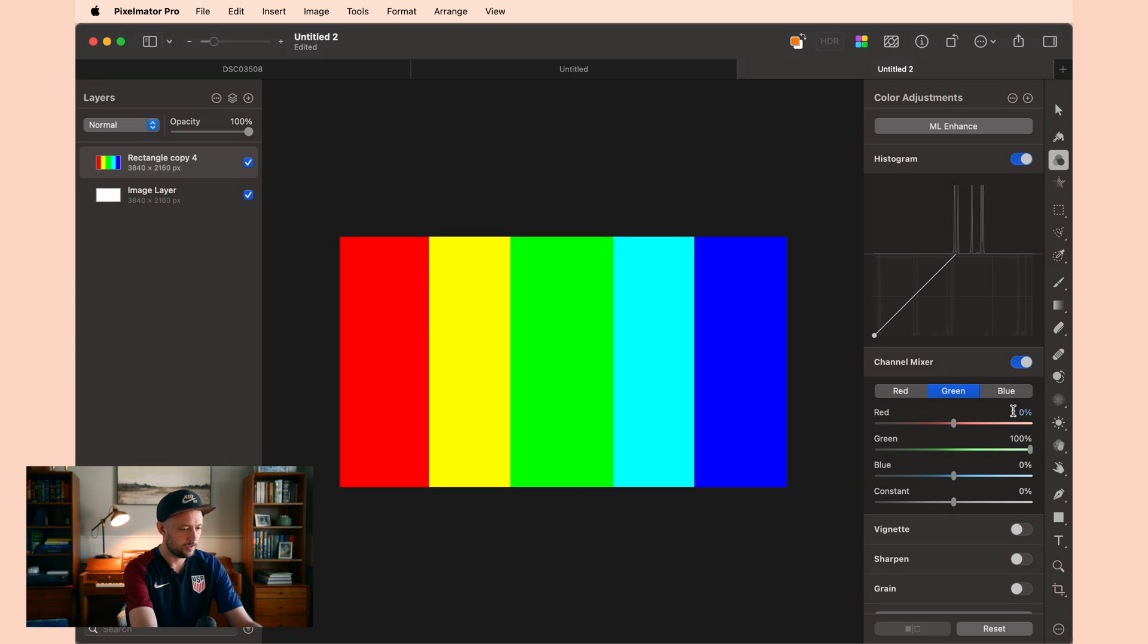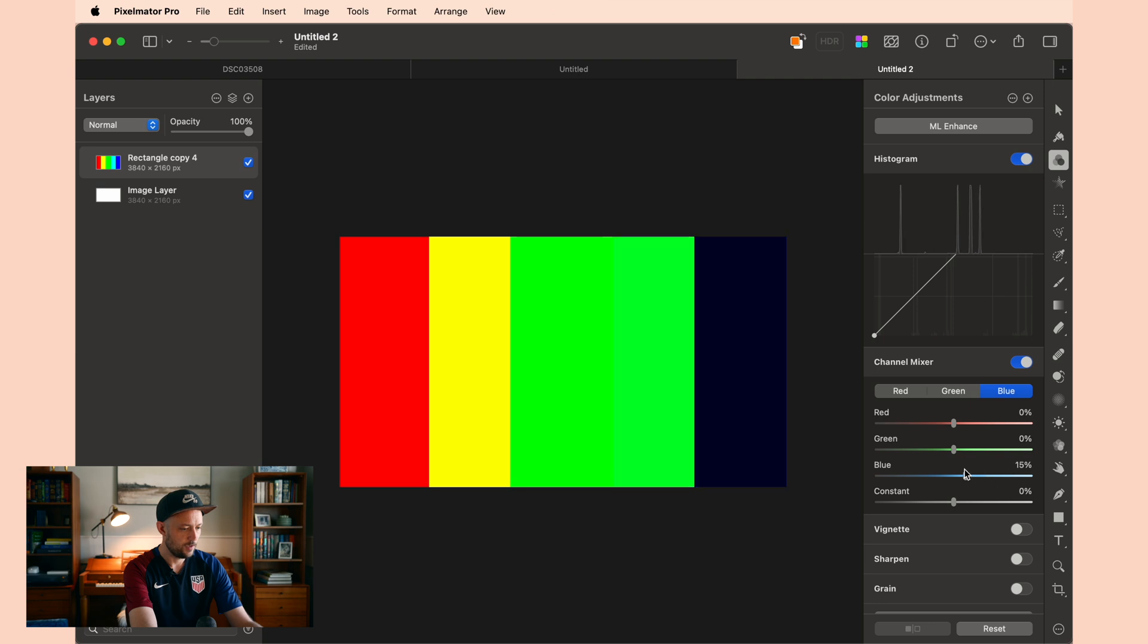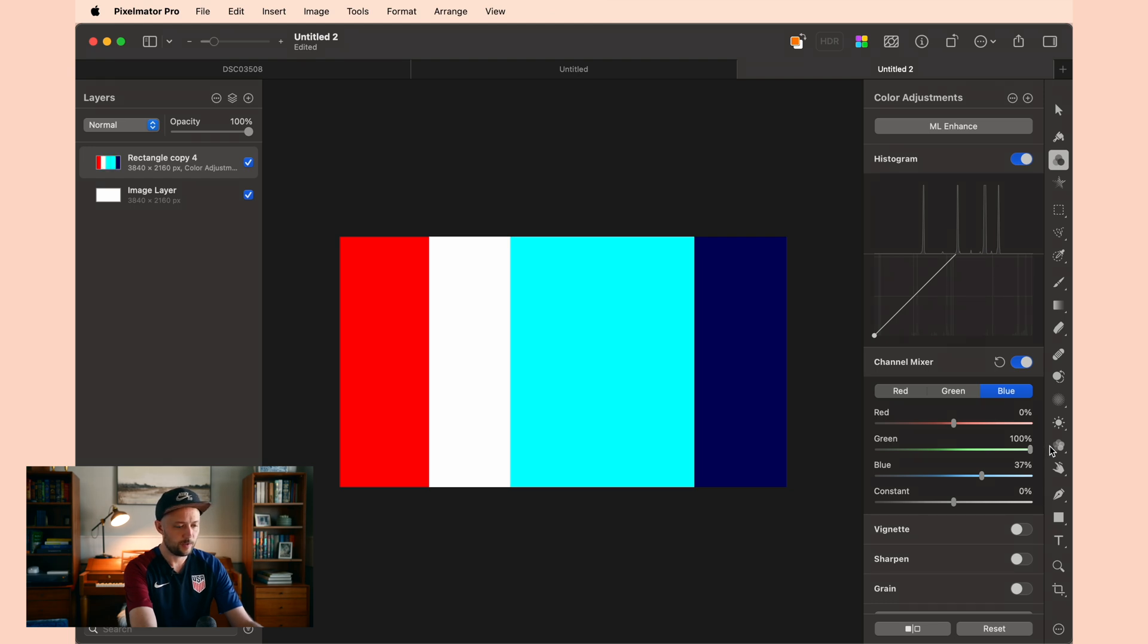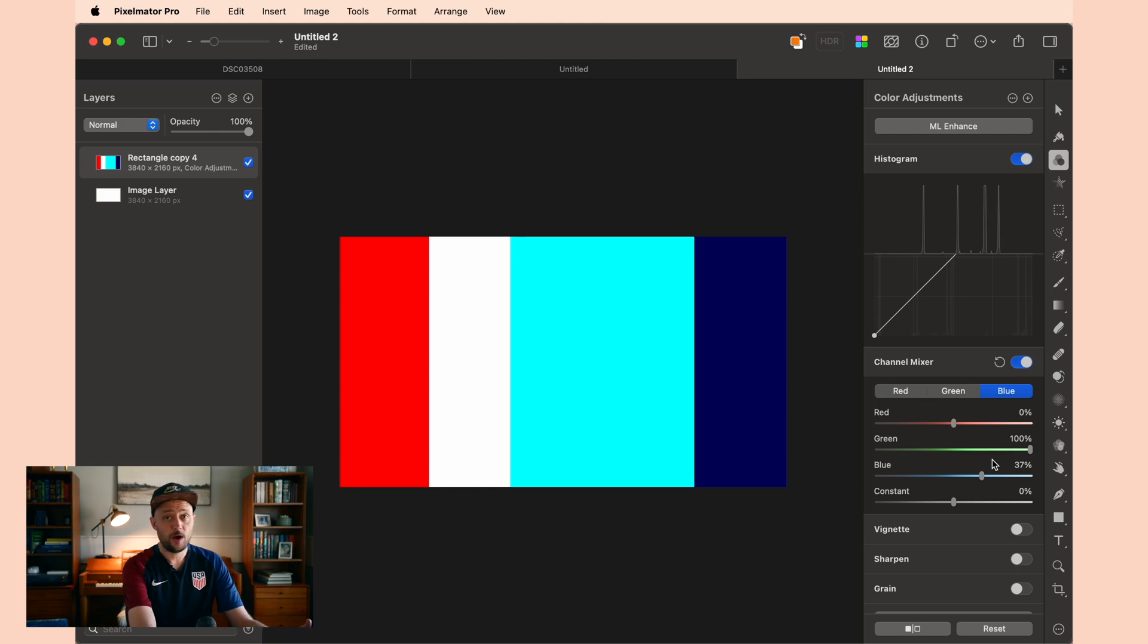And you can do this for all of the channels. So you can take down some of your blue, but you can also do interesting things like introducing more green to your blues. And that can end up in some interesting results. Now I'll be honest, I don't know anybody outside of maybe like astrophotography that actually makes use of the channel mixer. So if you would like a tutorial on channel mixing and astrophotography, let me know in the comments below.